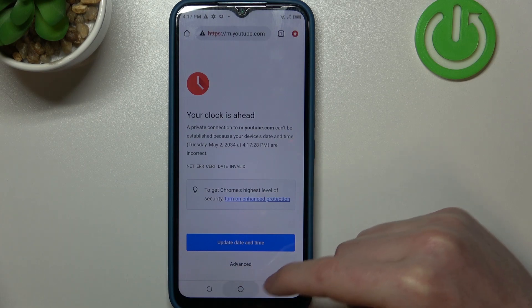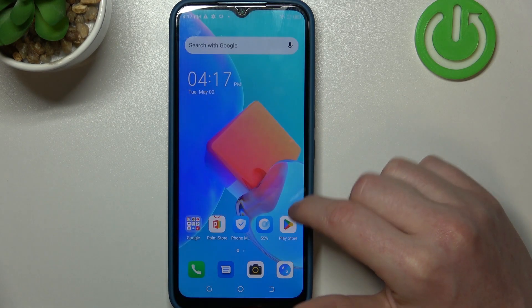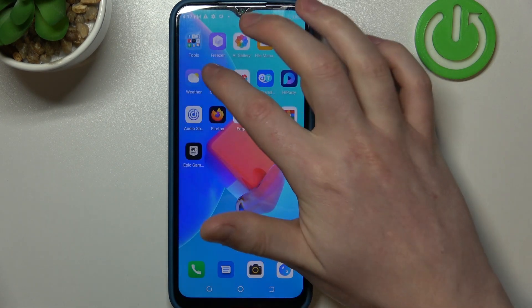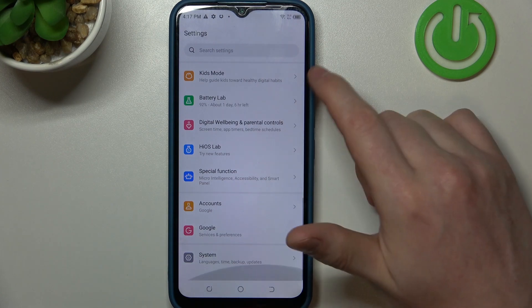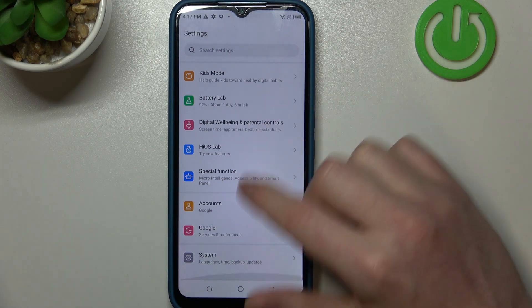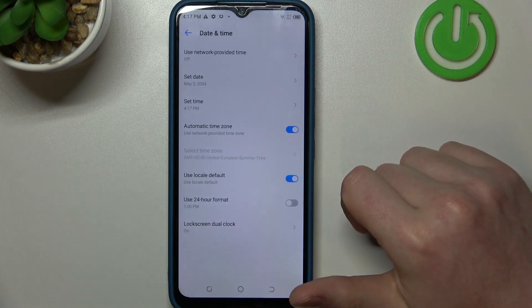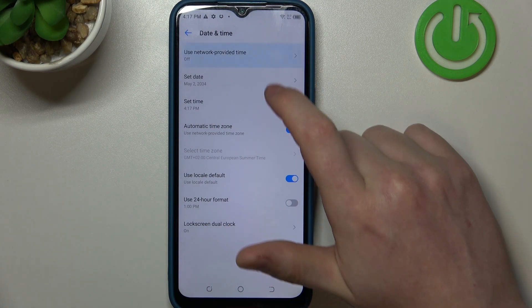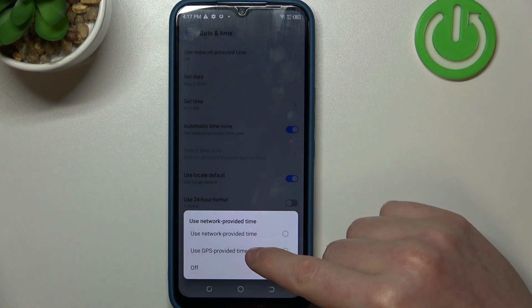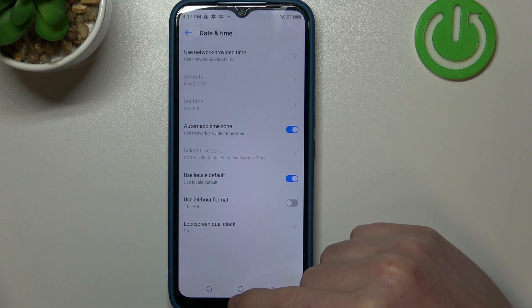To fix both of them, we'll need to open our Settings. Here, scroll all the way down — you should see System. Enter Date and Time, and here set time automatically using network-provided time.